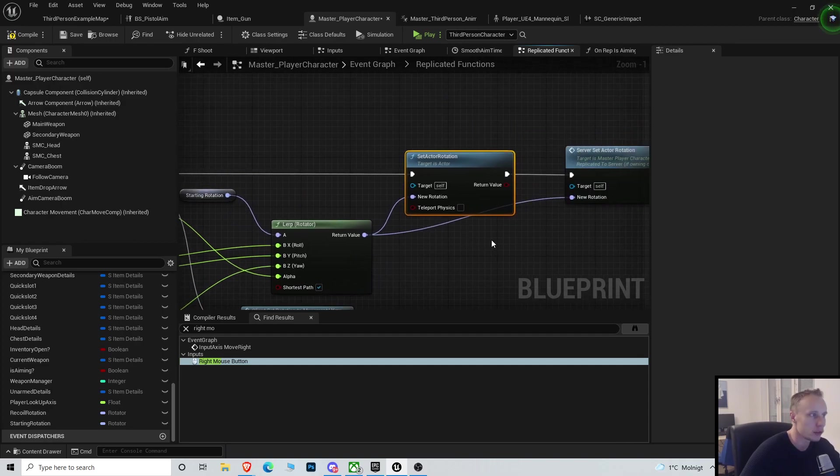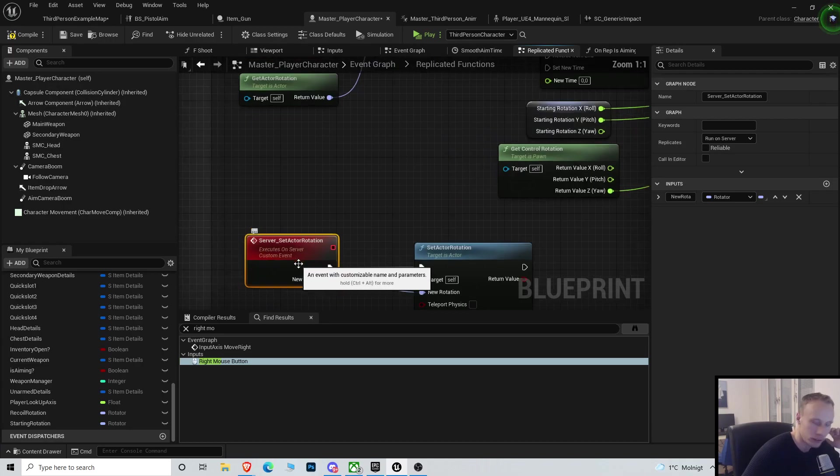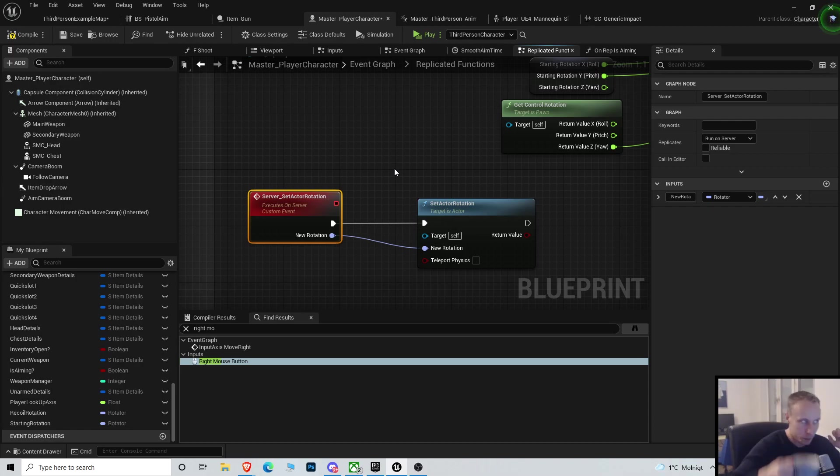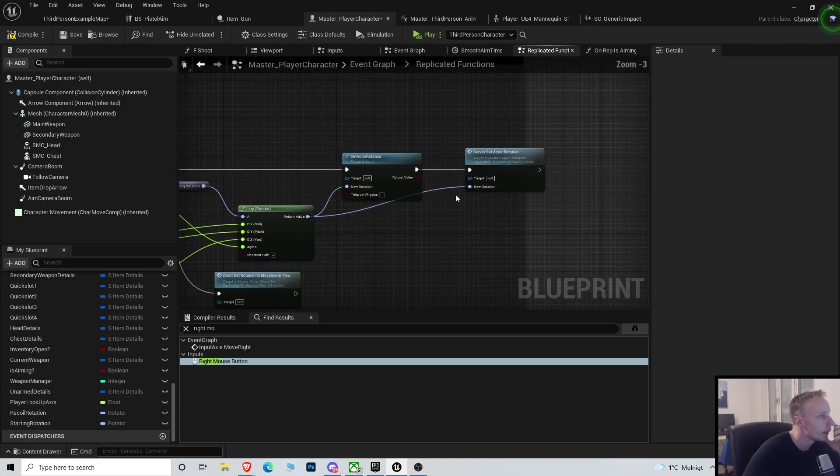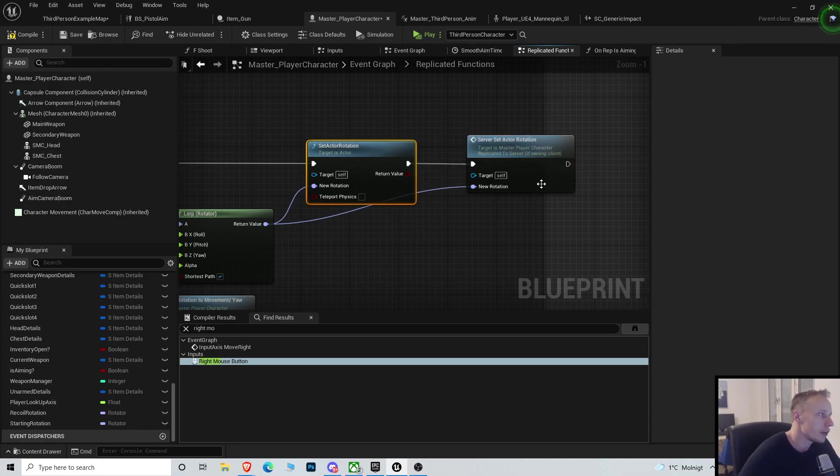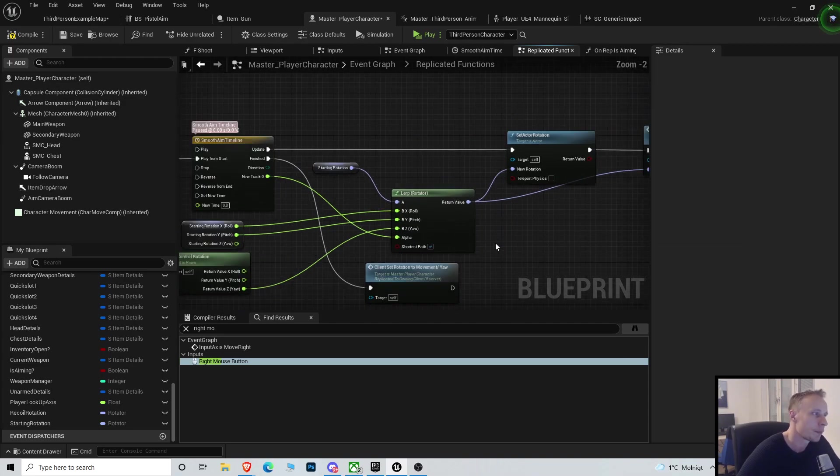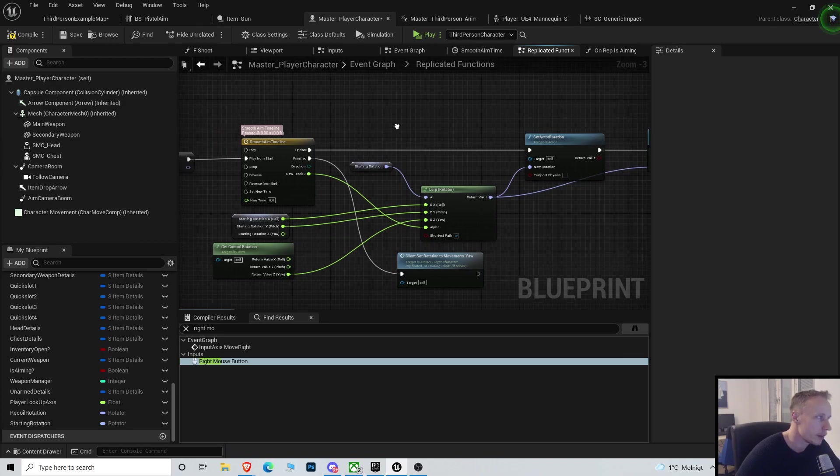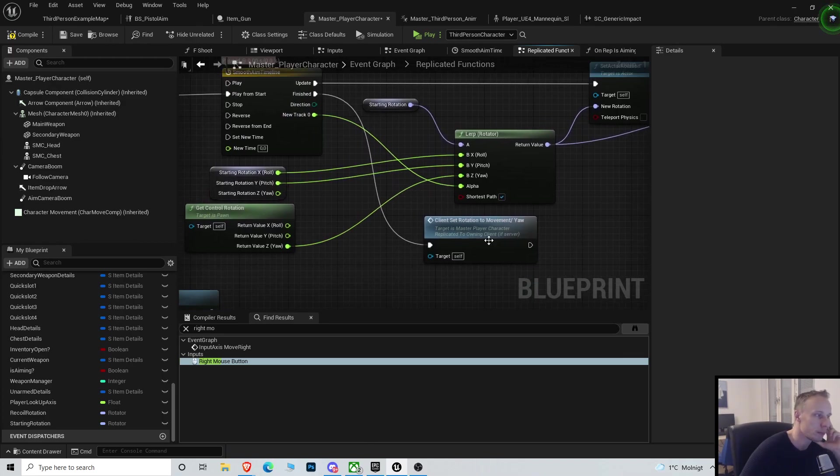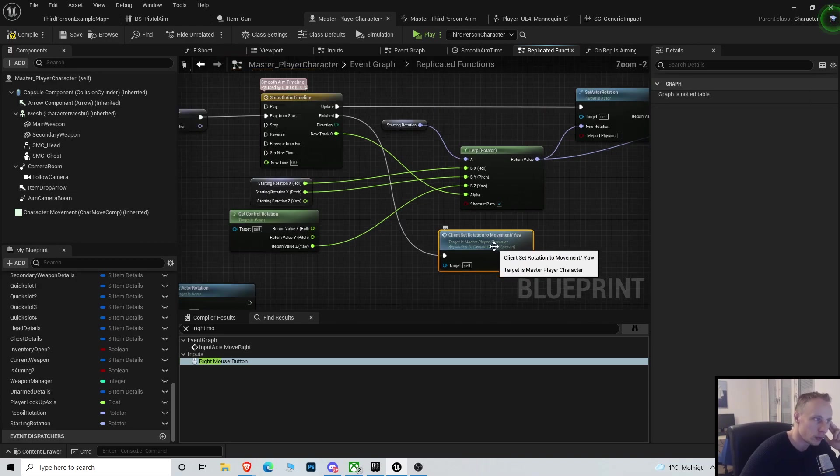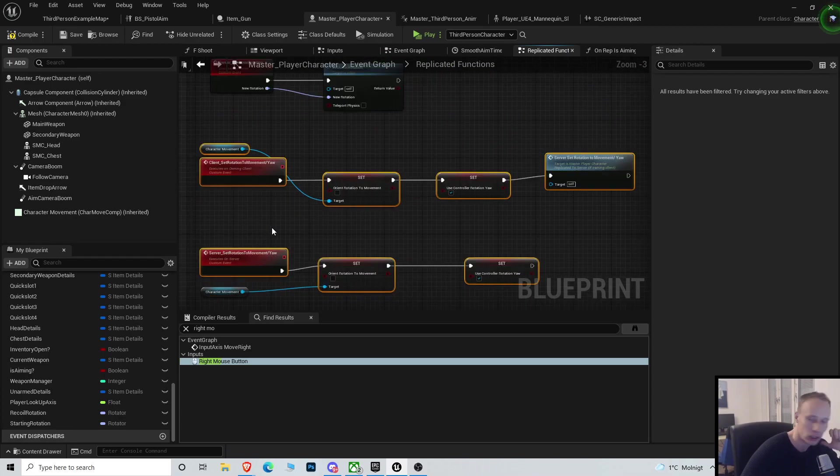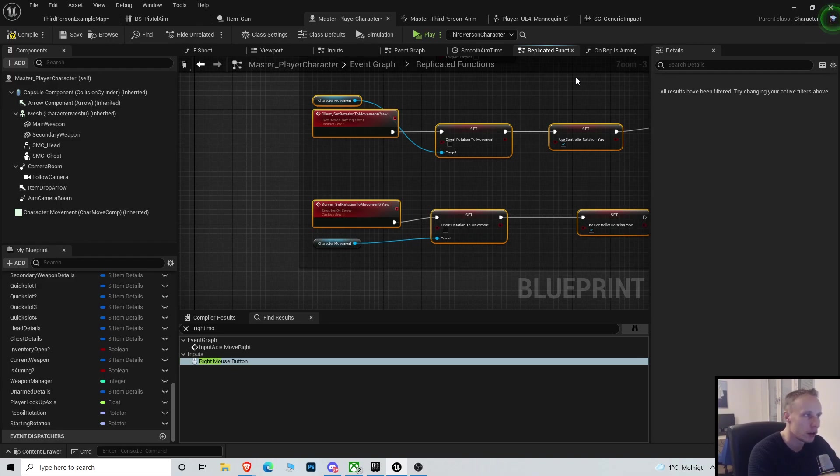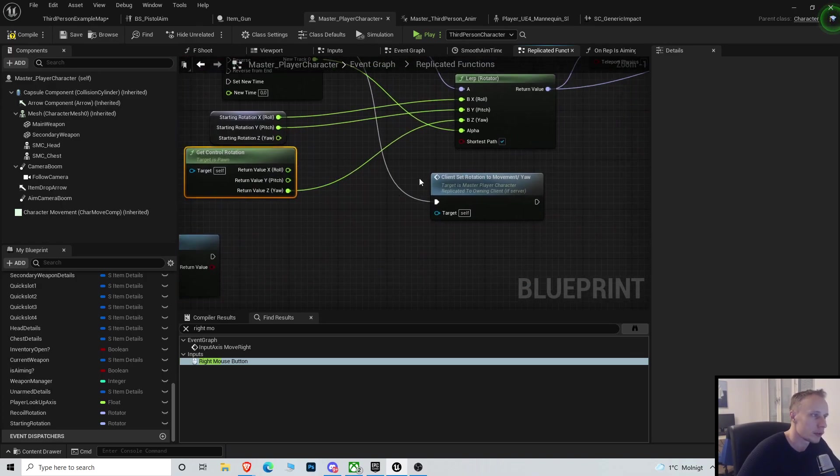And then we're going to get the return value and setActorRotation of self. Now that's not enough. We also need to replicate it by doing a server event called server setActorRotation, which is just a server event that sets the actor rotation. We only need to do it on the client and then on the server. Then when the timeline is done, on finished, we set this client setRotationToMovementJaw, which is the one we made in the beginning. So that means we're not actually adjusting to the rotation yaw until we finished manually rotating the character towards the control rotation.